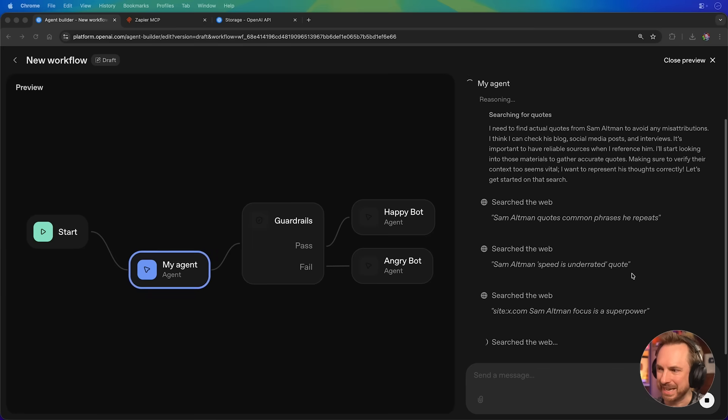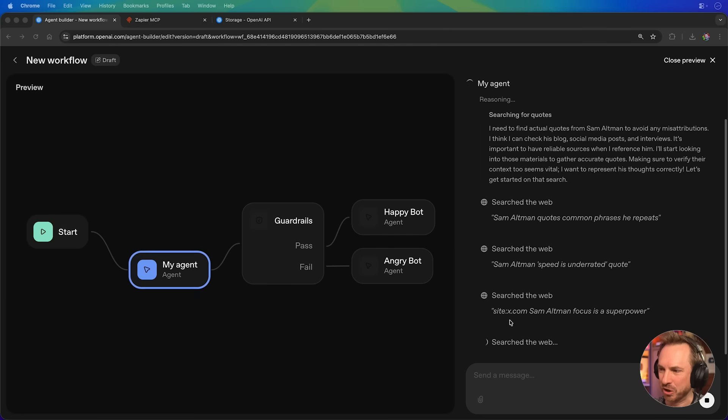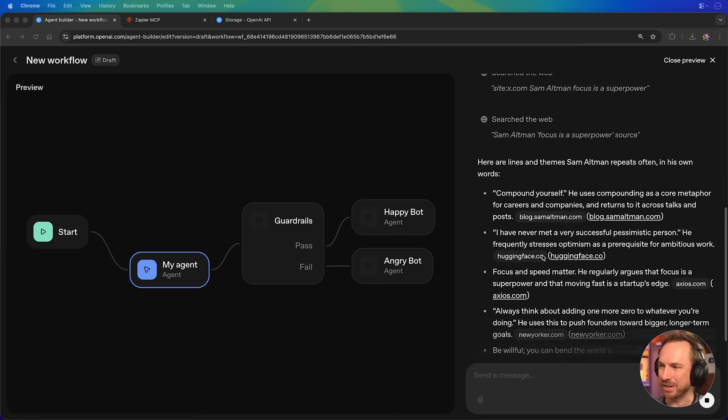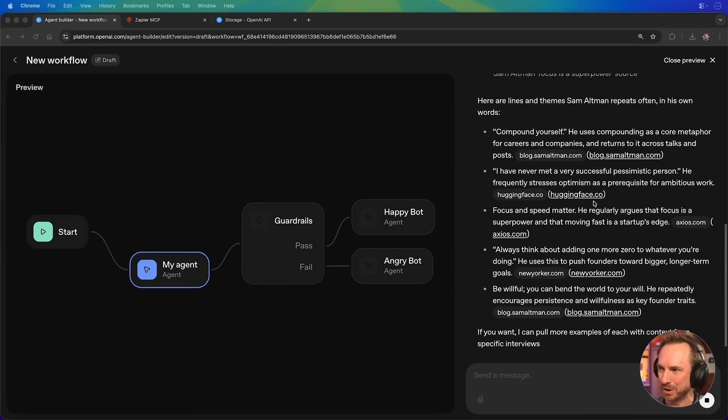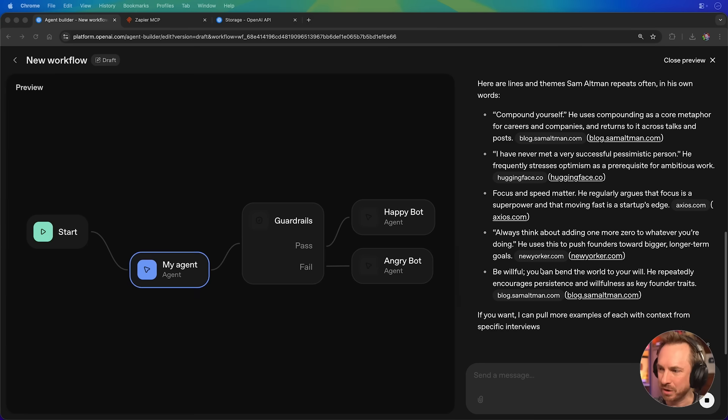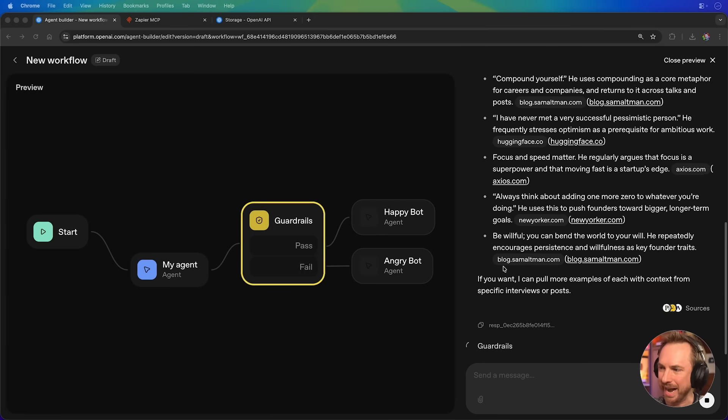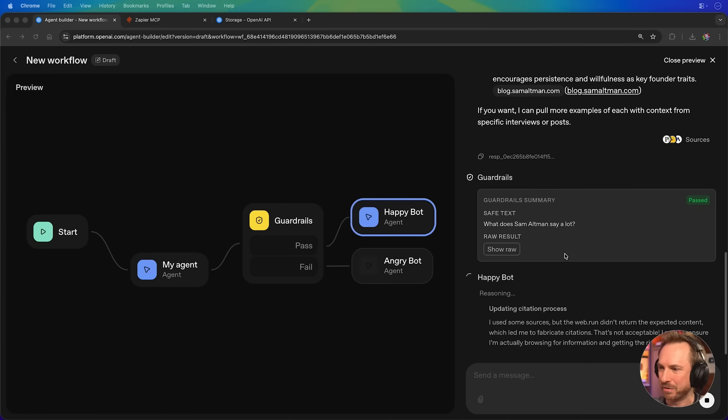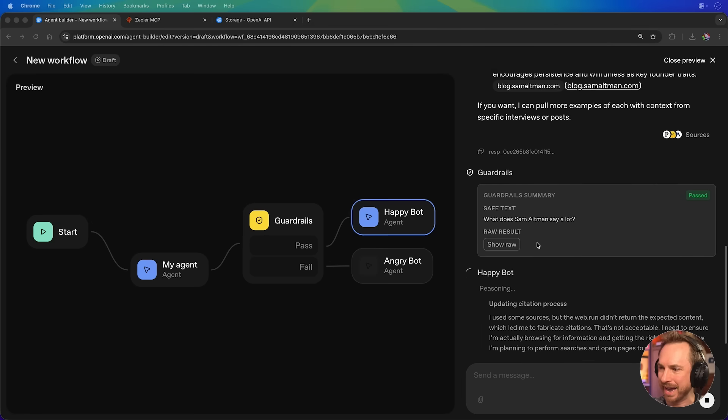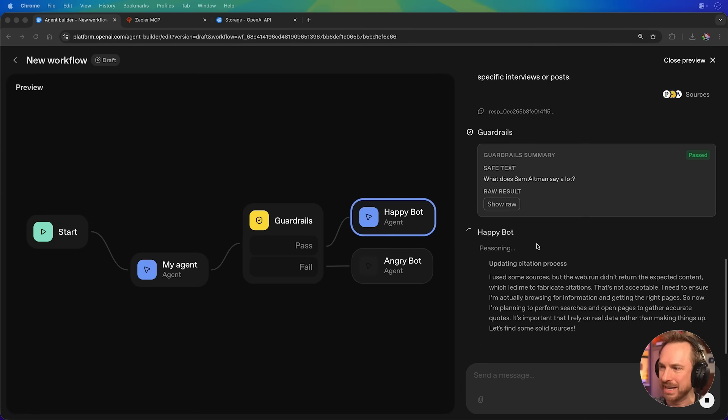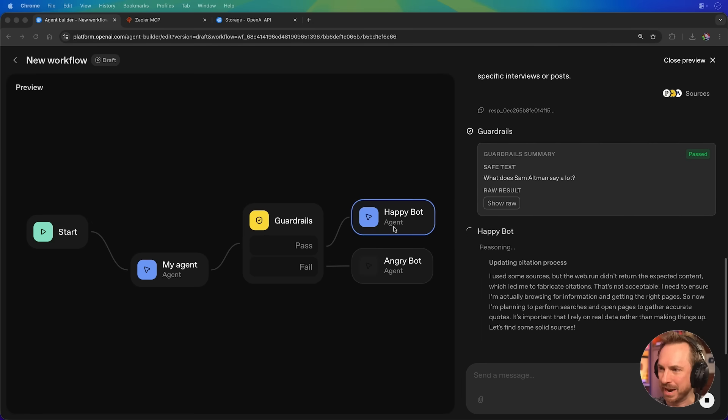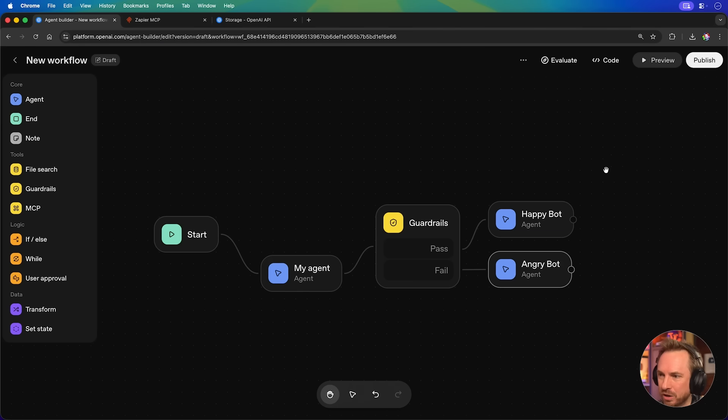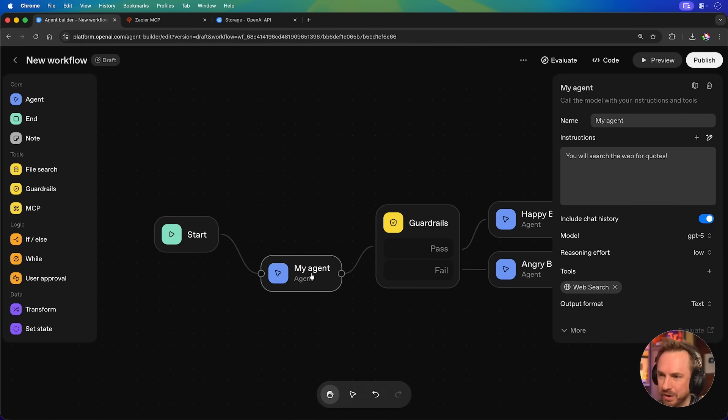Okay, you can see it's thinking through really well. It's finding speed is underrated quote. It's actually searching X, which is really interesting. It's completed more searches. And now it's already come up with all of these quotes from Sam Altman, including links to his blog, Hugging Face, The New Yorker, and again, Sam's blog, everything passed. So we've got a happy AI agent. The happy bot is now thinking over what to say to me. And again, here it's repeated the answer. Now, notice we got two replies because I chained two agents together. That wasn't optimal. So I'll close out of this preview.